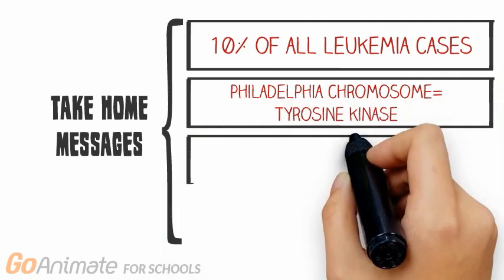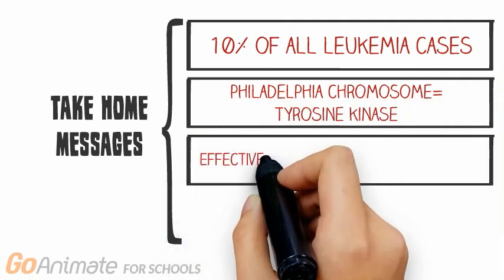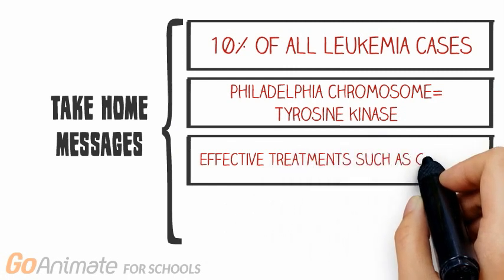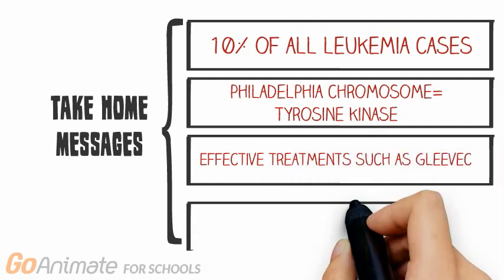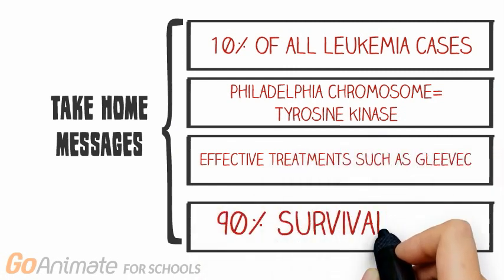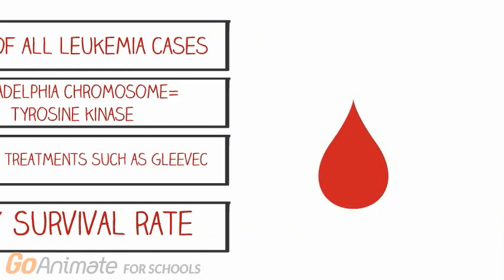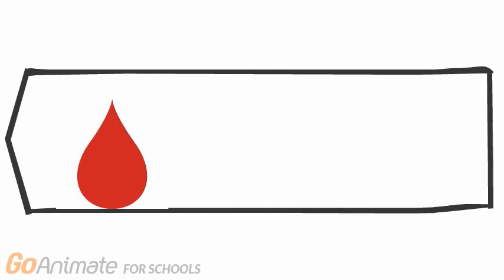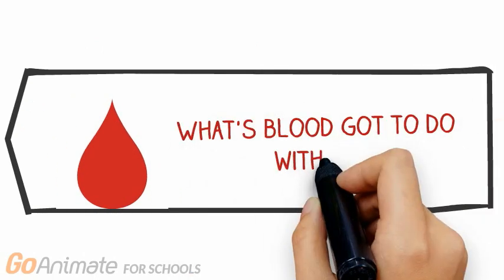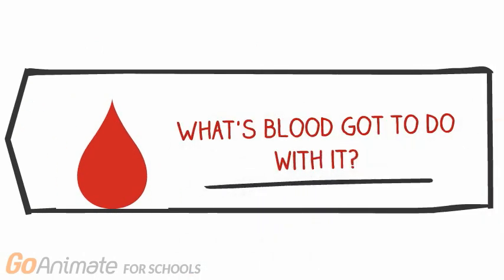And most importantly, there are effective treatments such as Gleevec with a survival rate of 90%. So what's blood got to do with it, you ask? Well, the answer is everything. With the recent advancements in technology, the future is looking bright for leukemia.